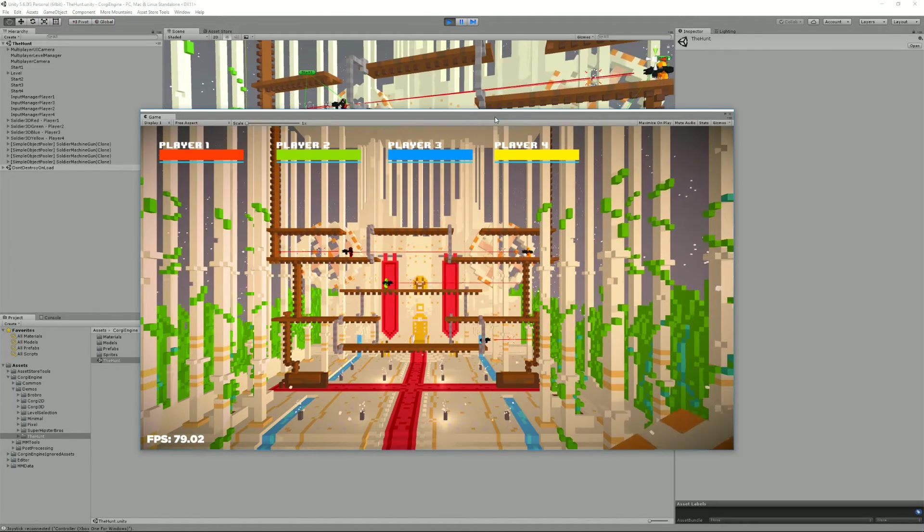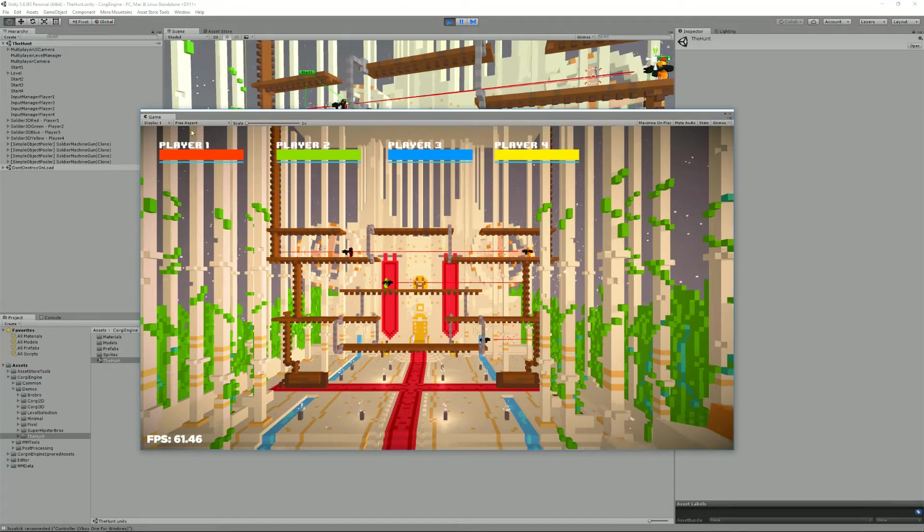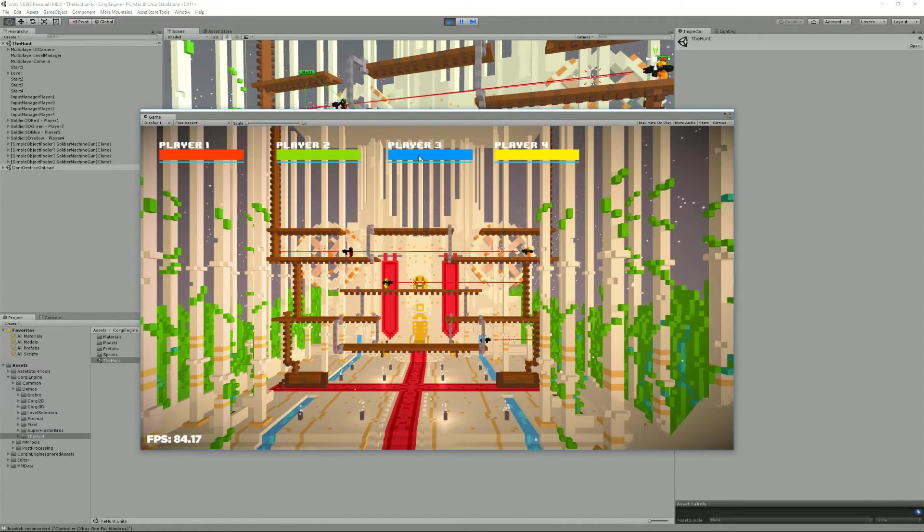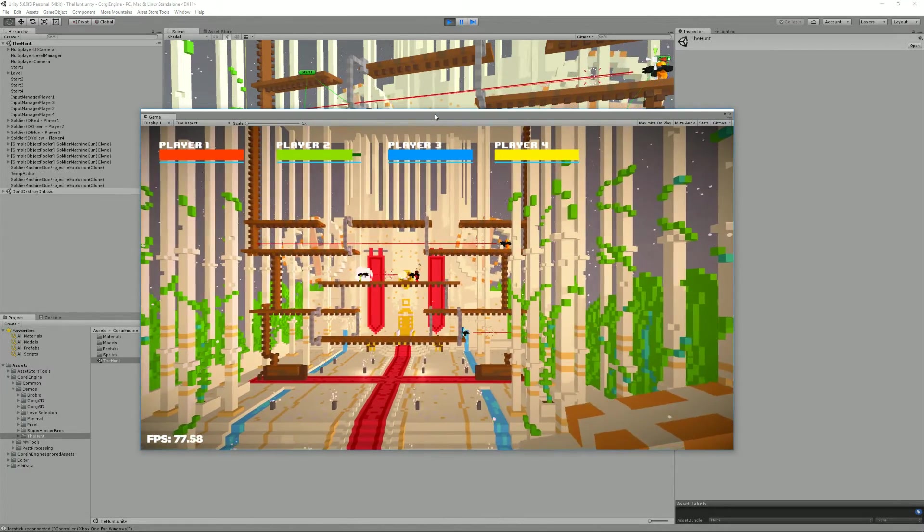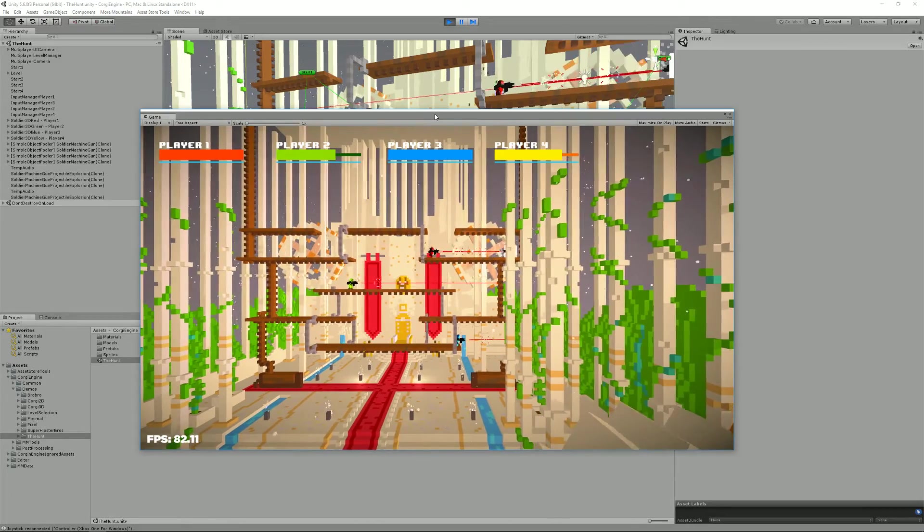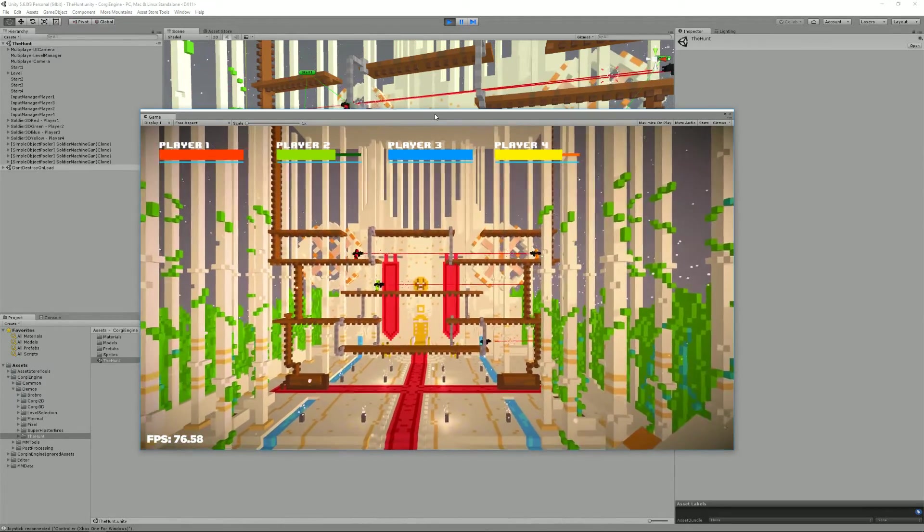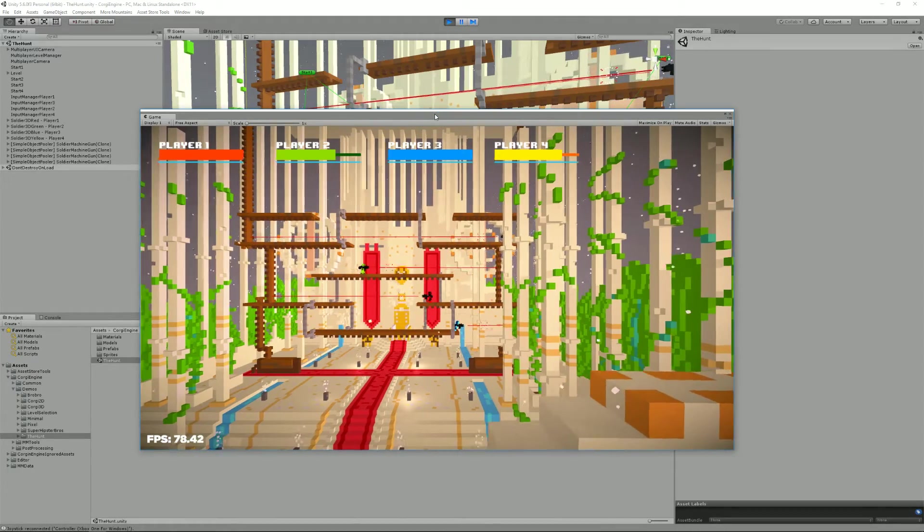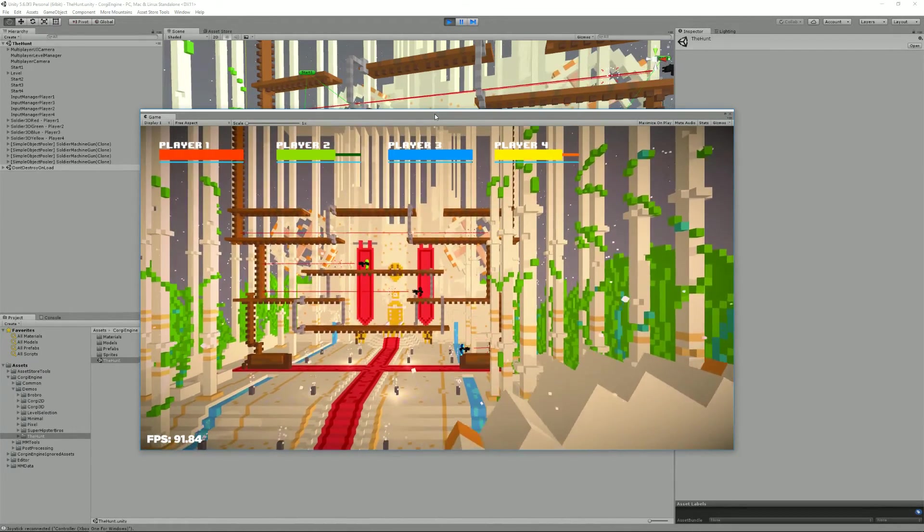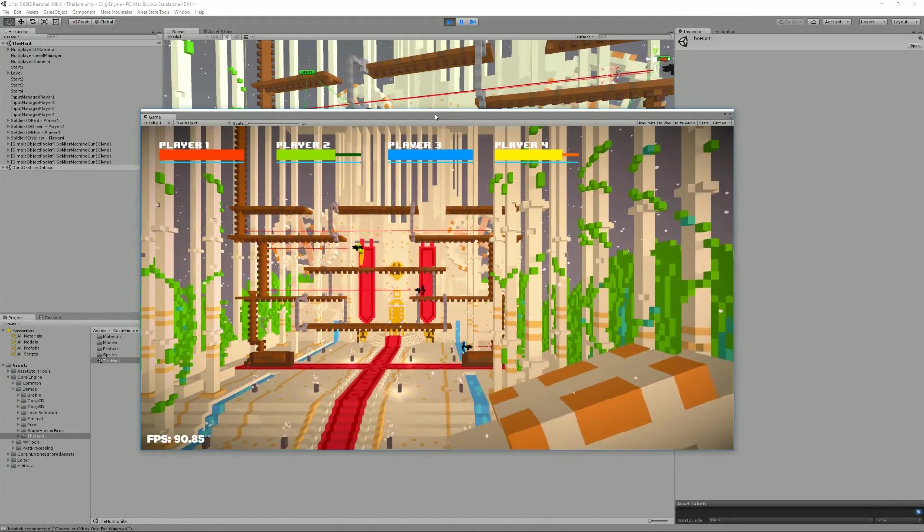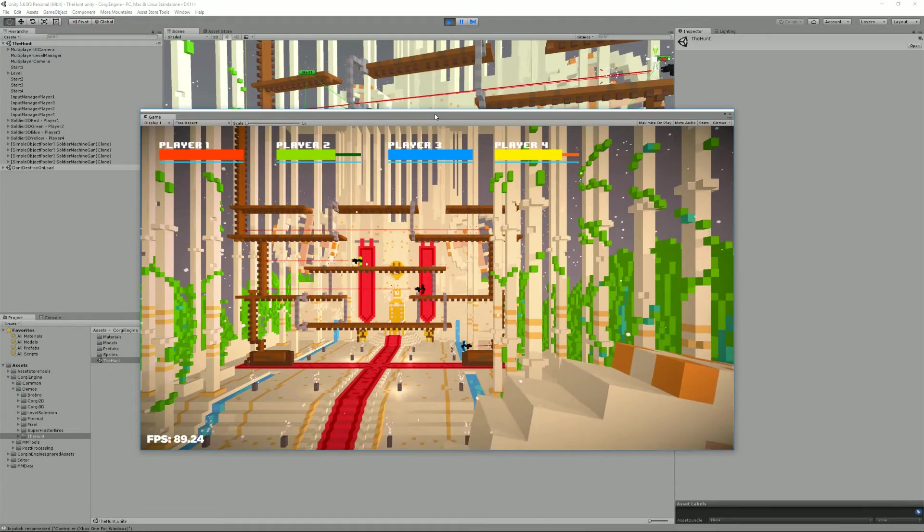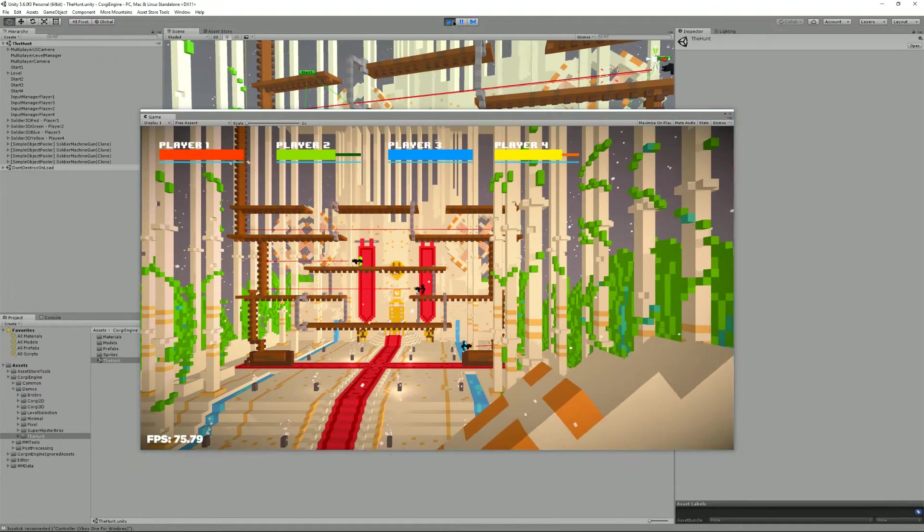By default, the keyboard layout has been created to support four players. Here I am in the hunt demo scene. It's a four-player death match scene, and right now I'm playing as both the red character and the green one, and also the blue one. You can play up to four players using one keyboard. Of course, it's not really practical, so using gamepad is much easier.